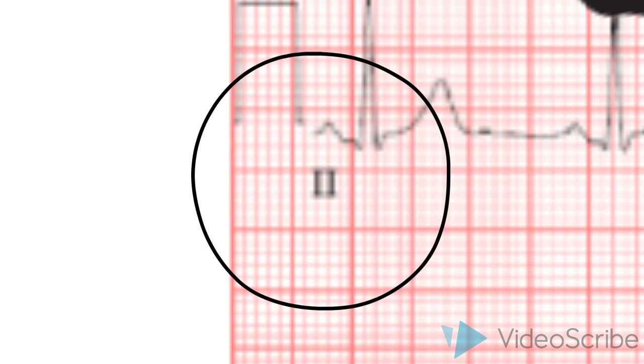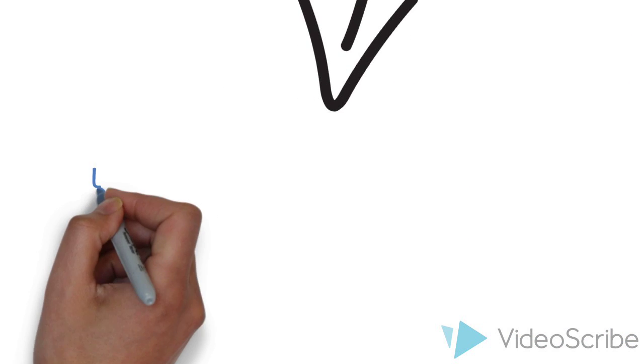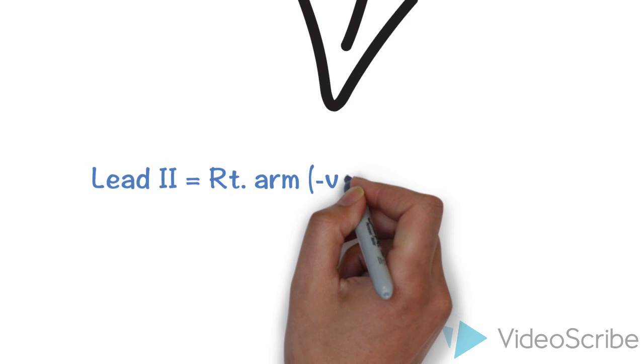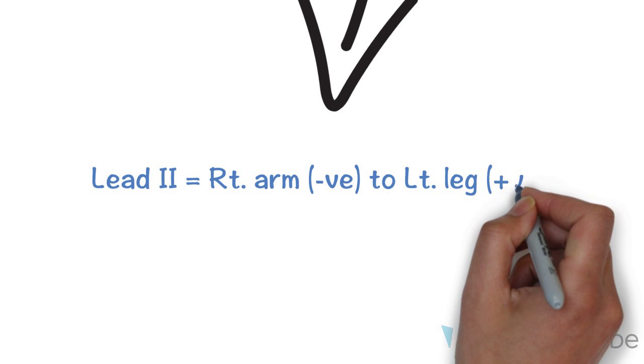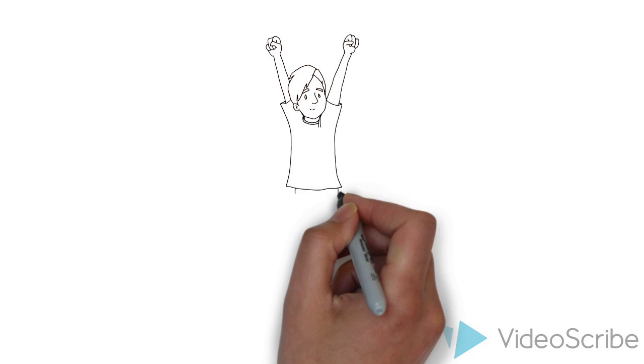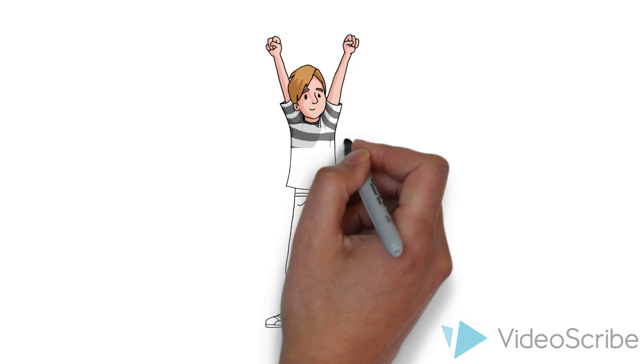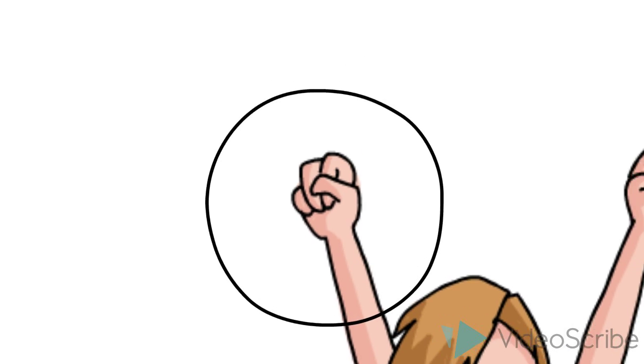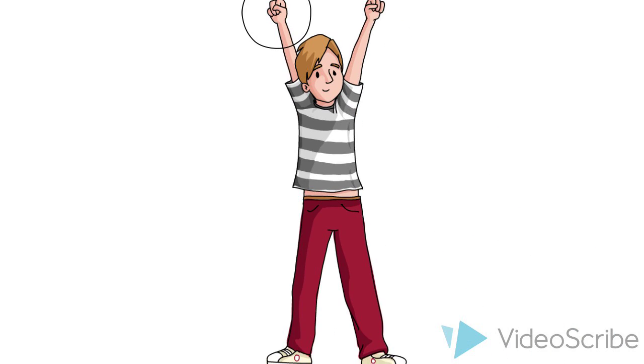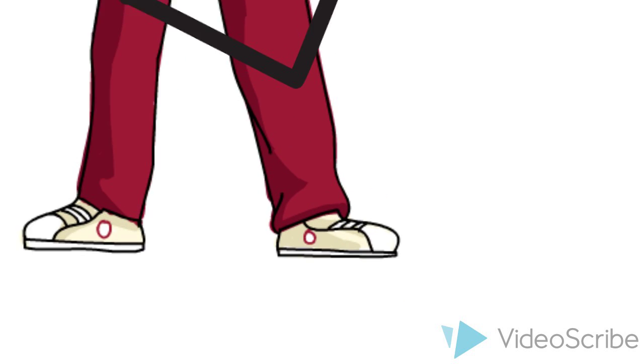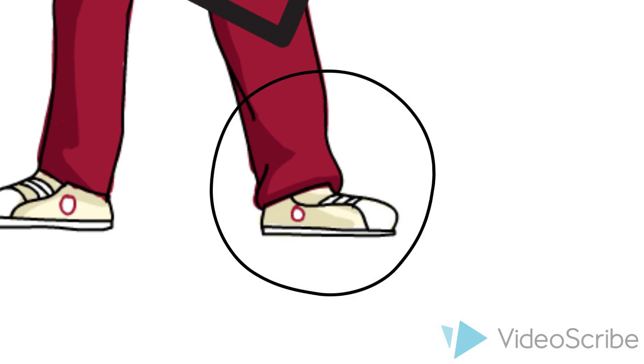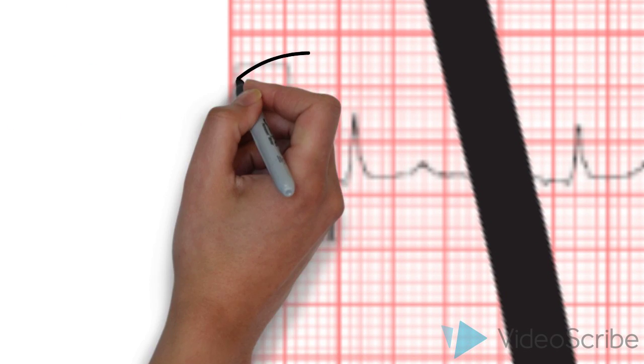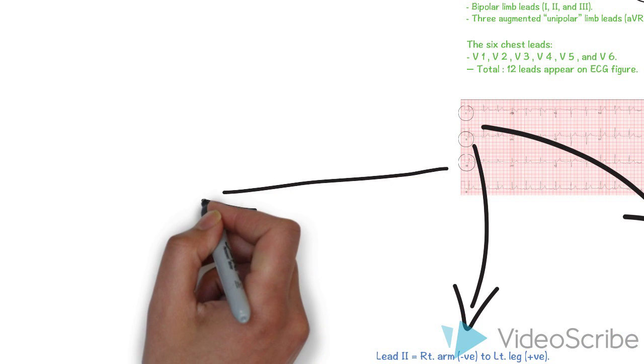Then lead 2. Lead 2 detects electricity from right arm with negative pole to left leg with positive pole. Again, this is the right arm with negative pole. The arrow shows the direction of electricity detection. This is the left leg with positive pole.